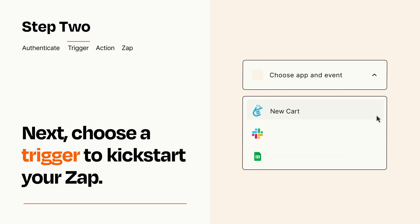Now let's set up your trigger, which is the event that starts your Zap. Pick the trigger event that you want from the list.